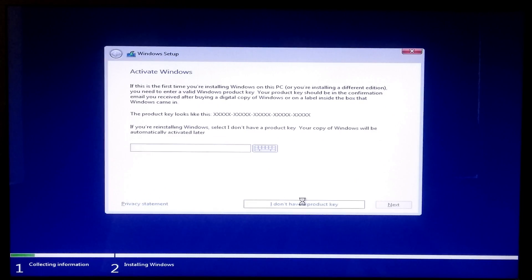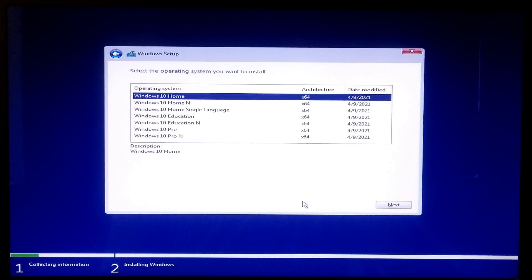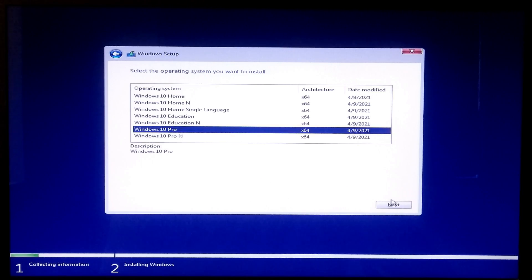I'll activate it later, so I'll just skip this activation process. Now select your version of Windows and click Next.